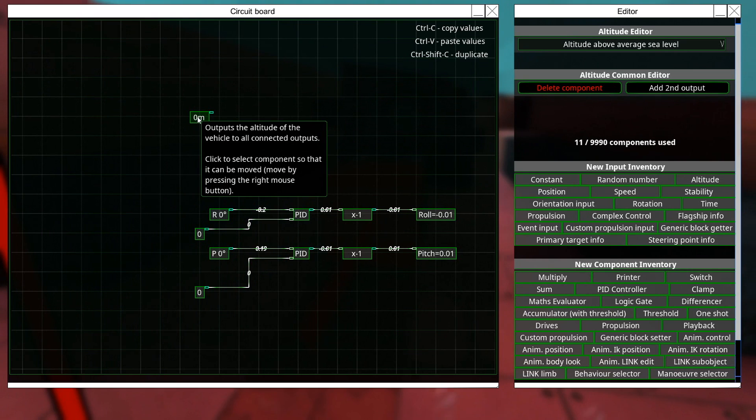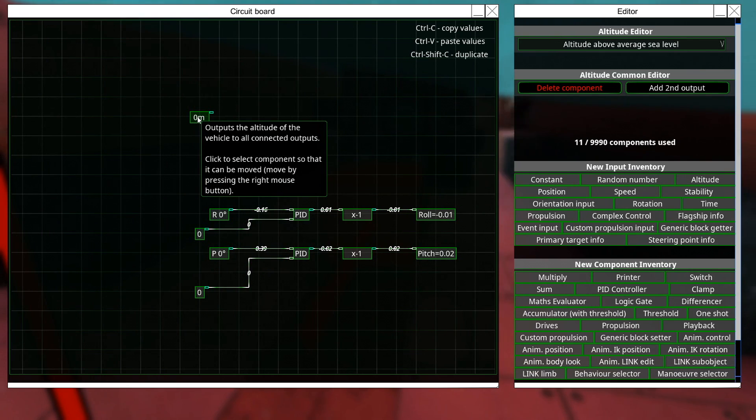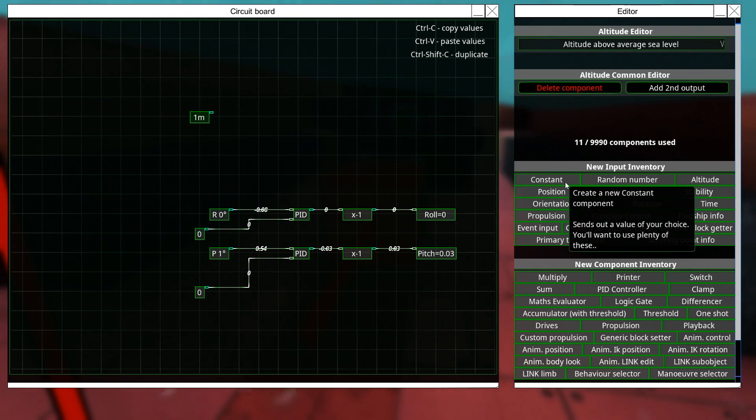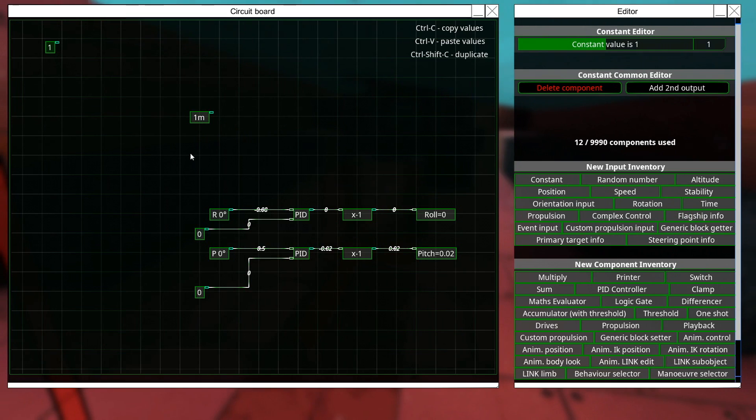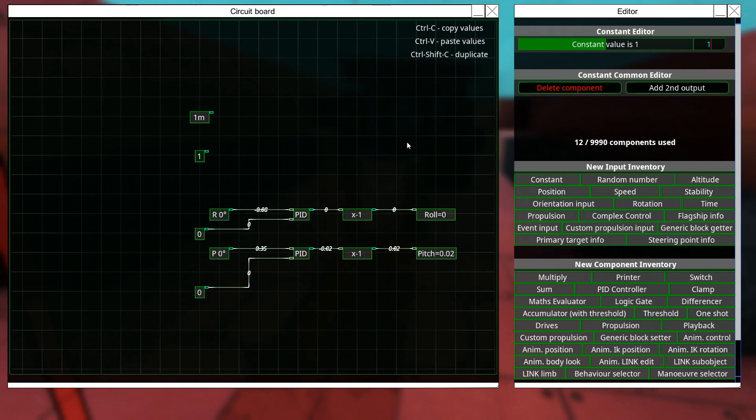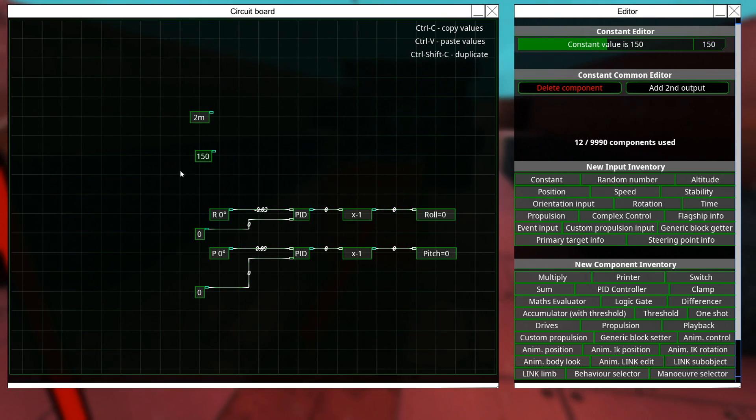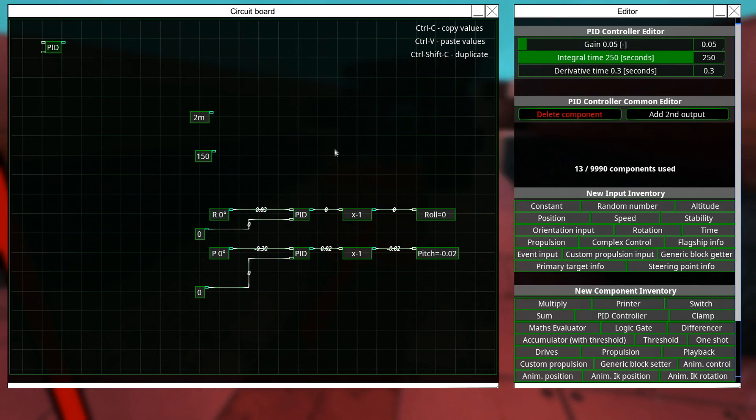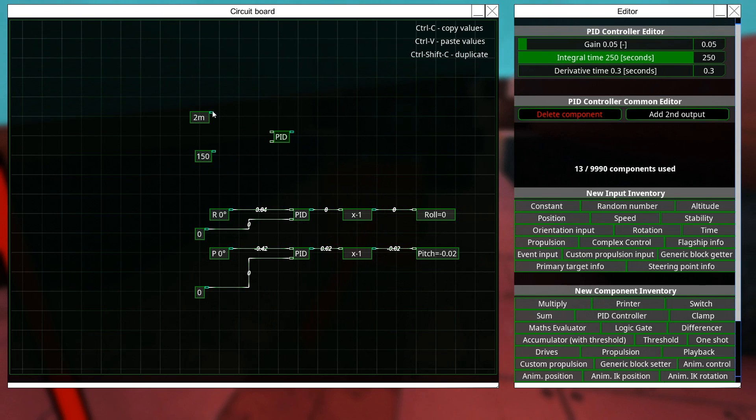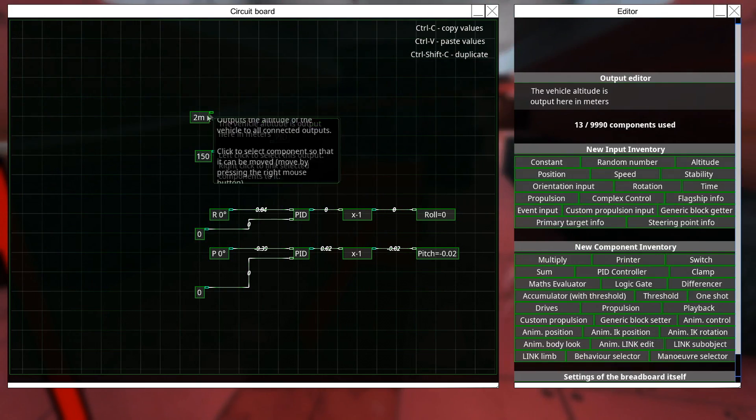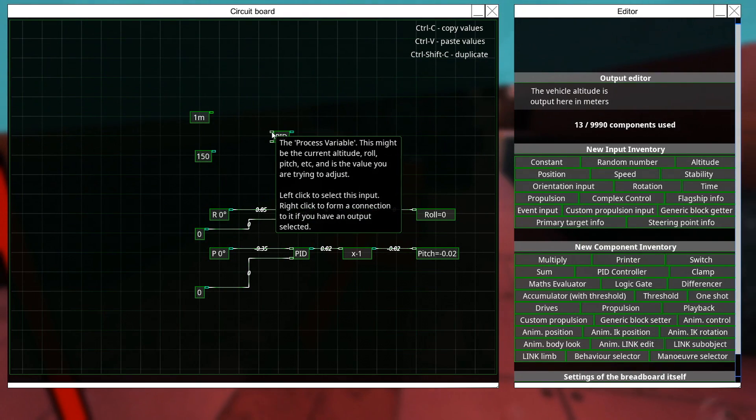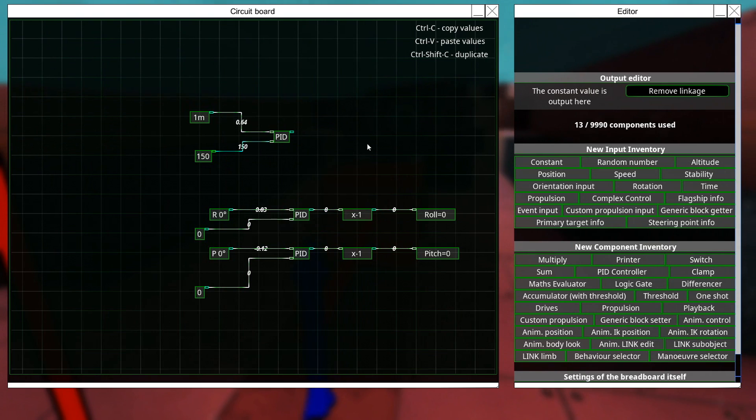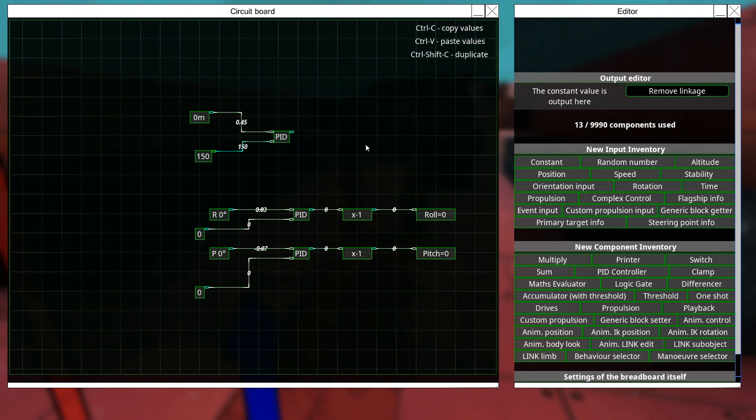So, that is the altitude of whatever the vehicle is, and we're going to have a constant again. And we're going to set this to, oh, I don't know, let's set it to 150, because that seems airship-like. And then we're going to go get our PID controller.